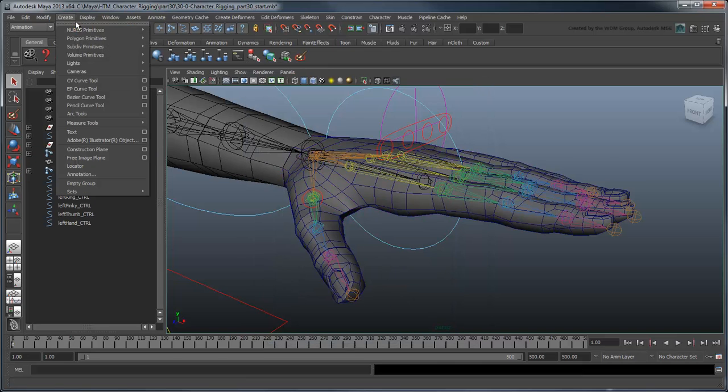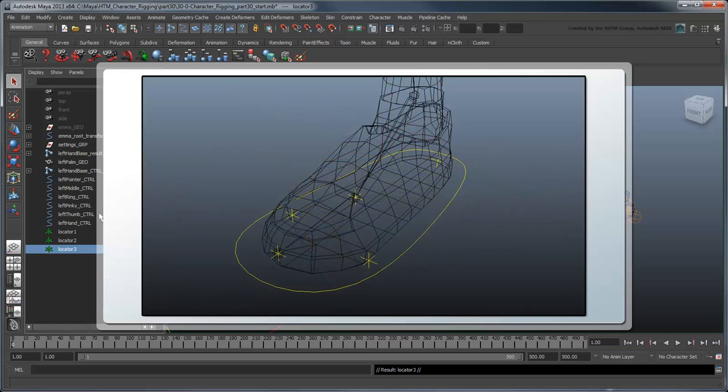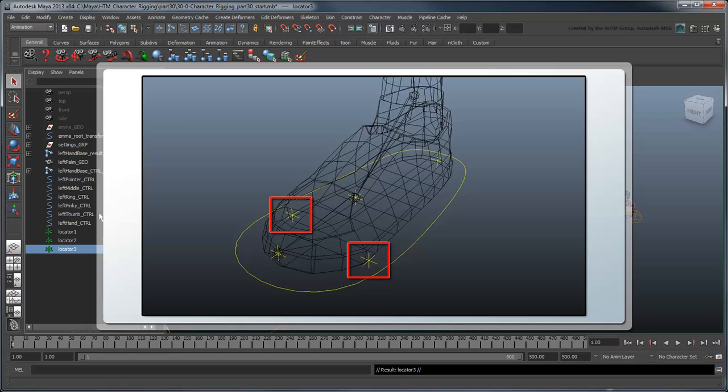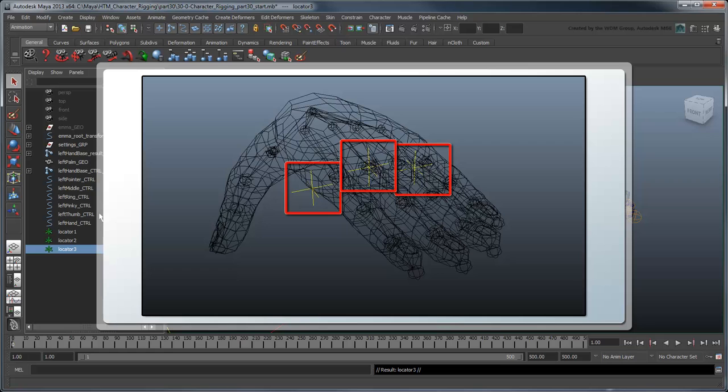Next, we'll create a trio of locators. Remember for the foot, these represented the heel, ball, and toe, as well as inner and outer foot pivots. In this case, they'll represent the inside, outside, and middle pivots, so rename them appropriately.